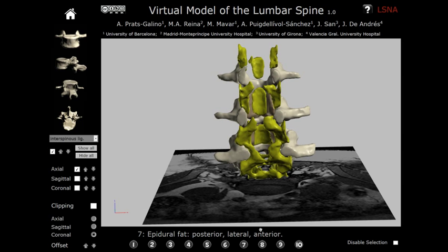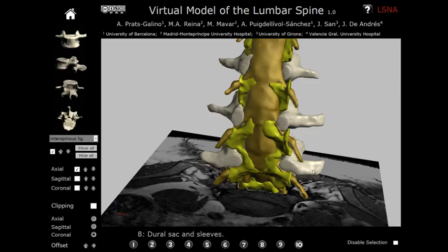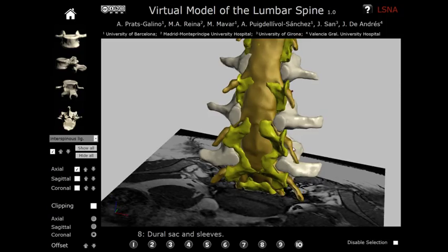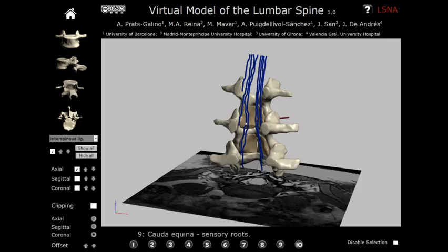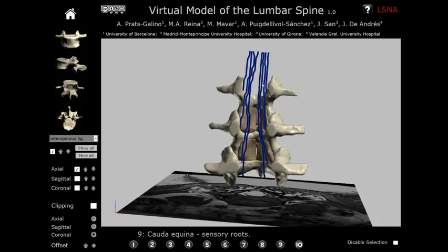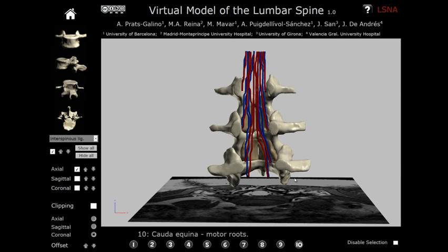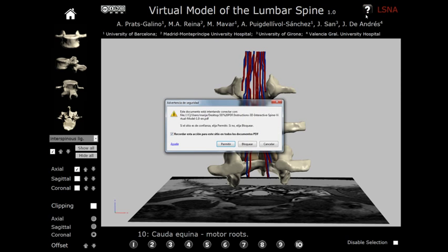Now we can observe the dural sac and sleeves, inside which the nerve roots of cauda equina — or horse's tail — are located. In blue are the sensory roots and in red the motor roots. The detailed instructions on how to use this document can be accessed by clicking the question mark button at the top, which will open the instructions file offline in the internet browser.